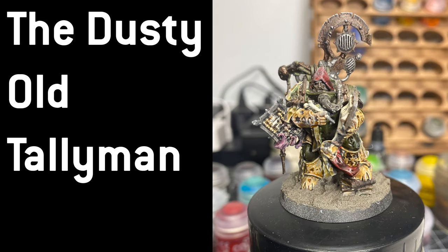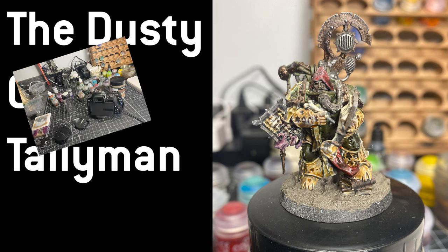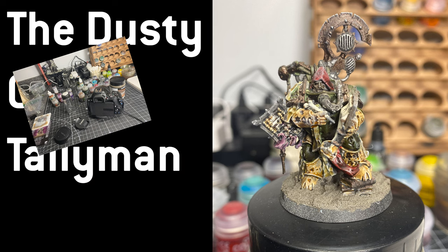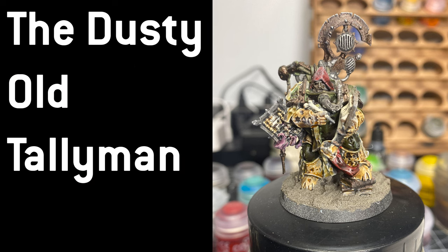Hey gang, welcome back. It's been a bit. I've had a lot going on in life. I took a week's vacation with the fam, had a lot of stuff going on at work. Things have been pretty chaotic, but I did crank out this dusty version of Tally Man, so I figured I'd put the footage together and give you a show, and we'll get right down to it.